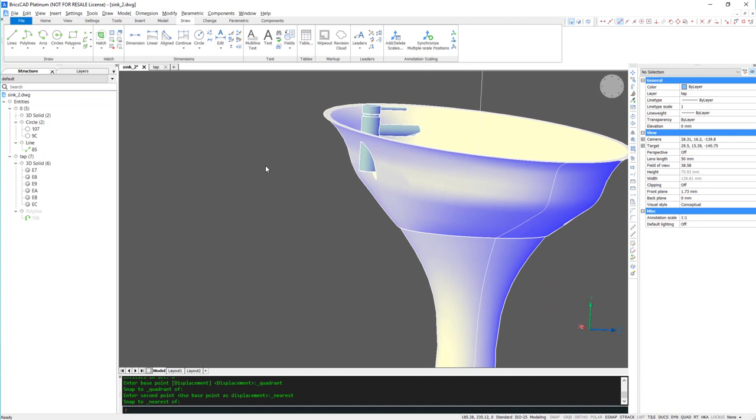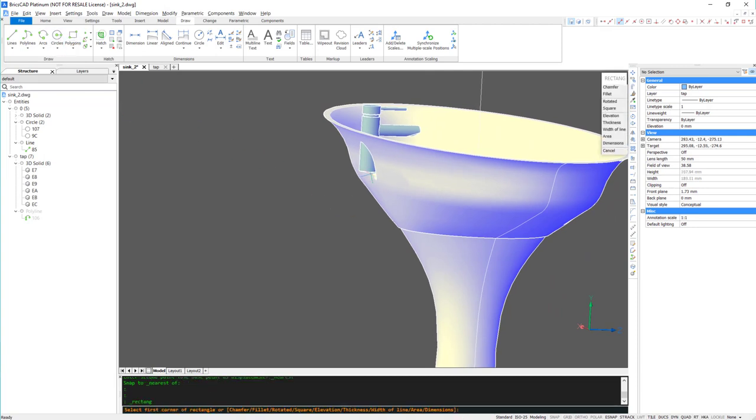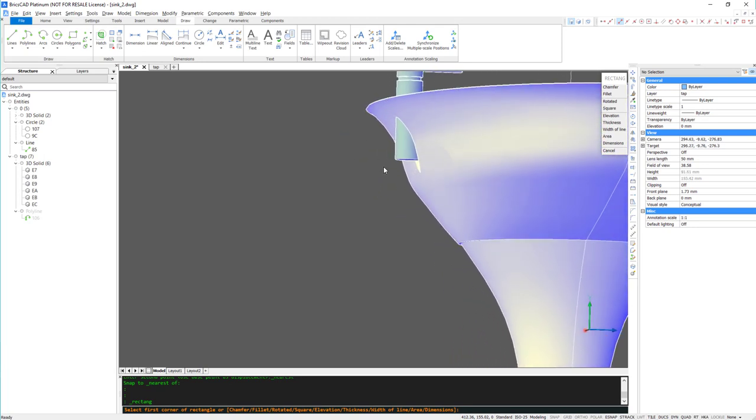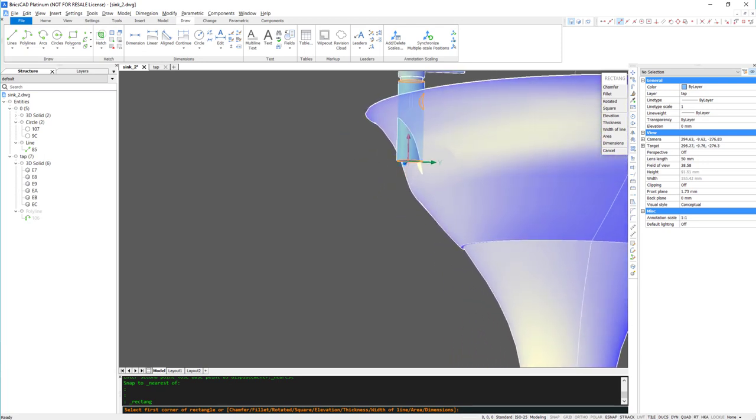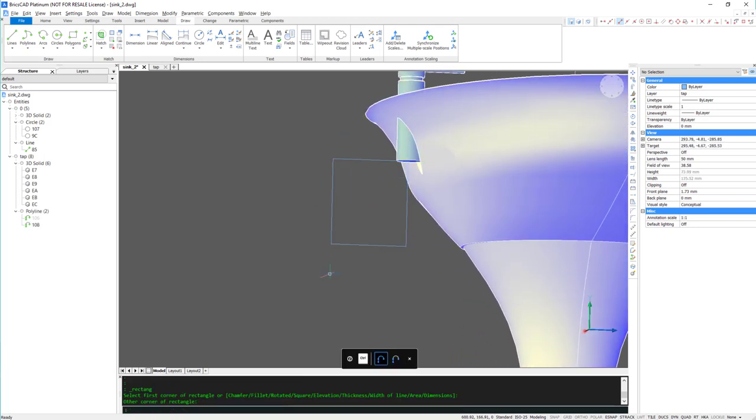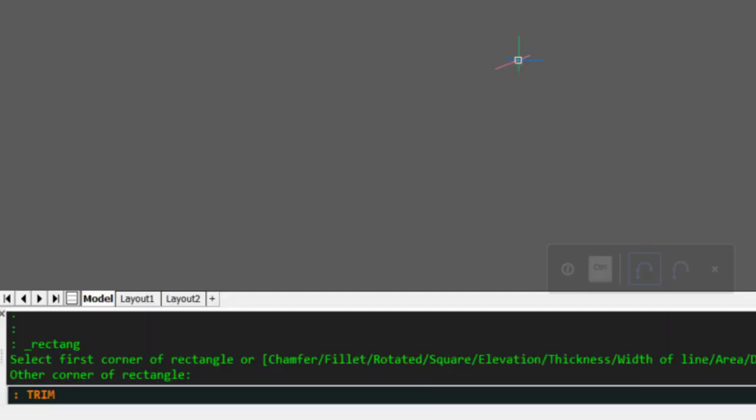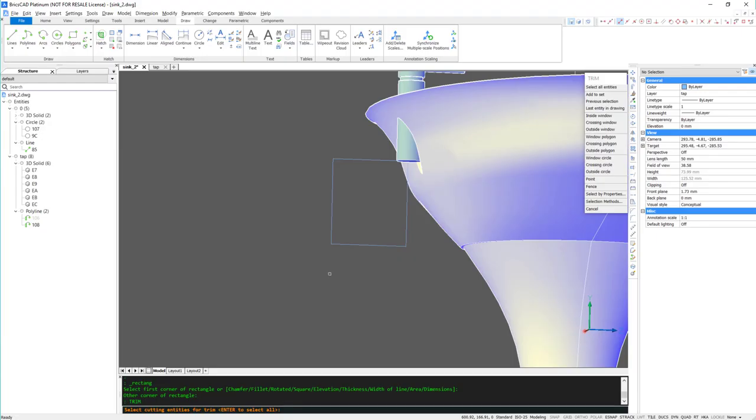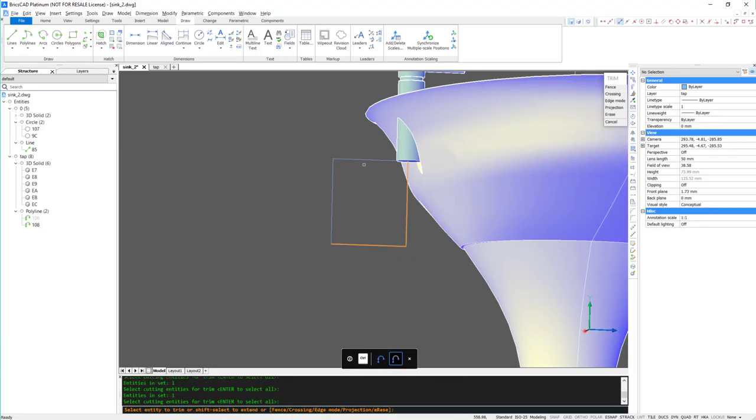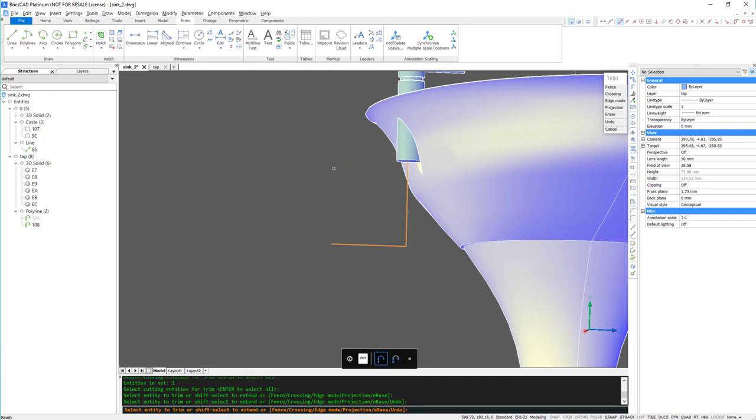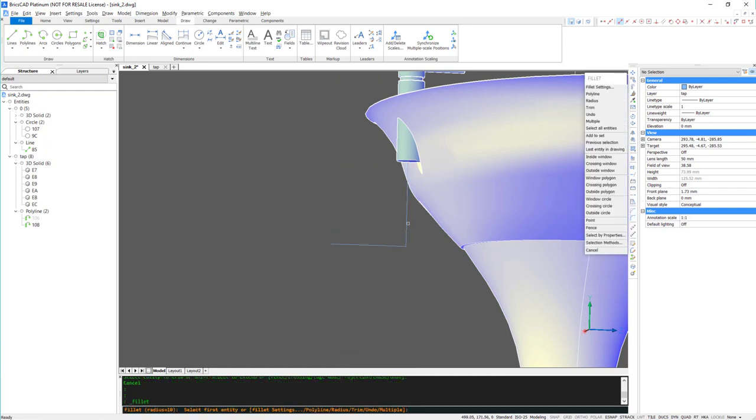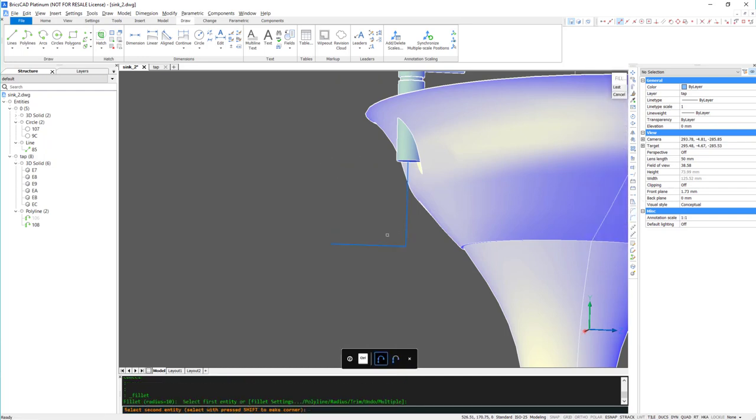As a final touch, I'm going to add some piping. To do this, I'm going to draw a rectangle, and then apply a trim, and apply a fillet.